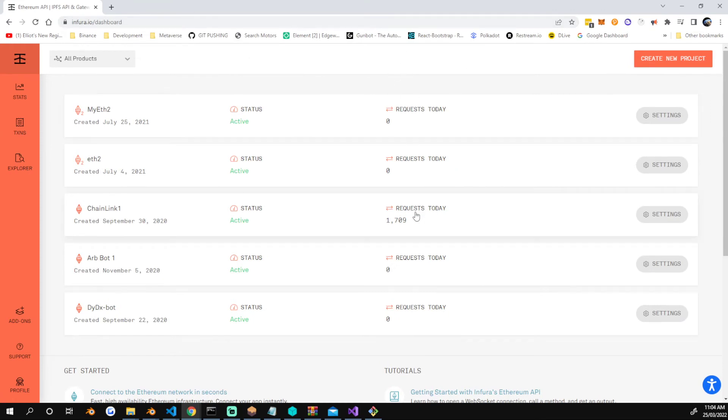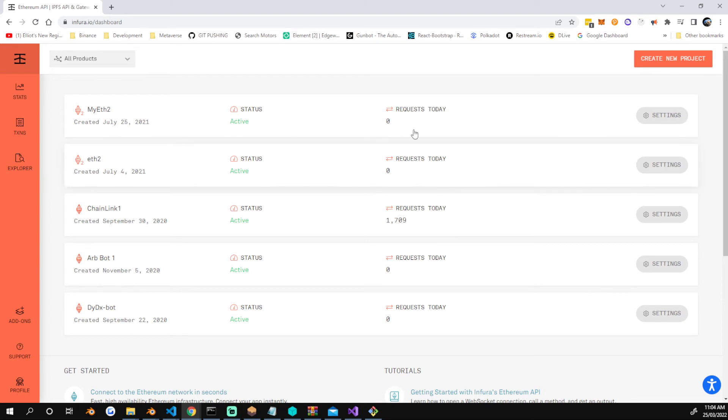...you can see it's made 1,709 requests. So that's a saving of about 6,900 or something. It's quite a good lowering of the requests sent to your API in either one of those.